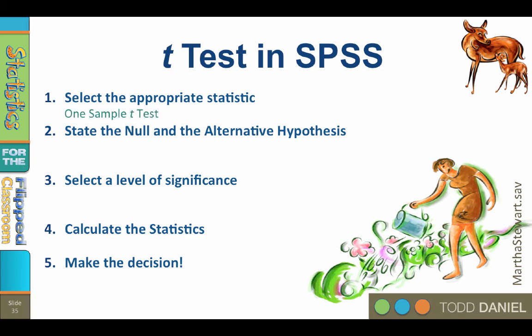Step 2. State the null and alternative hypothesis. We want to know if the mean for men is different than the mean for women, so this is a non-directional, two-tailed test. The null and alternative hypotheses are going to be exactly the same as when we did this by hand. The null hypothesis is H sub 0, colon, mu equals 73, where 73 is the mean of the population. The alternative hypothesis is H sub 1, colon, mu does not equal 73.